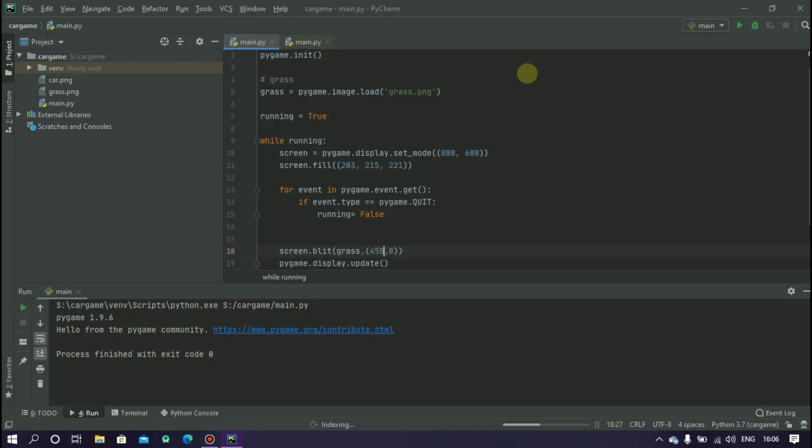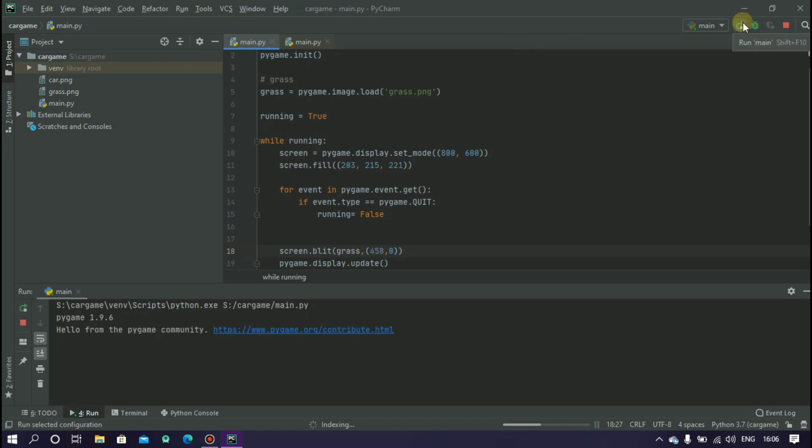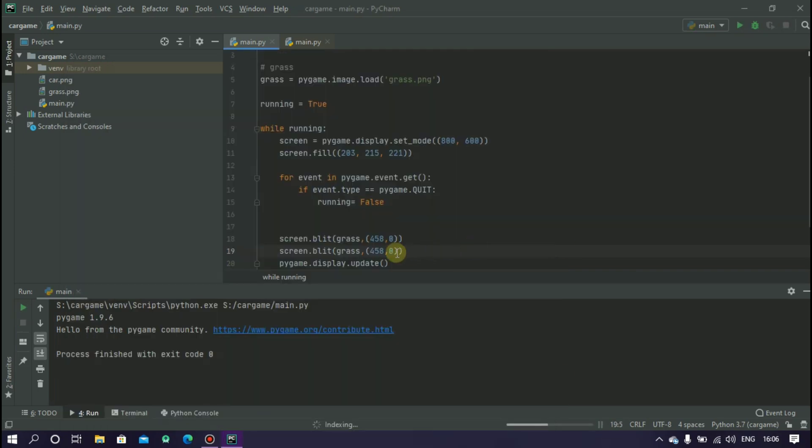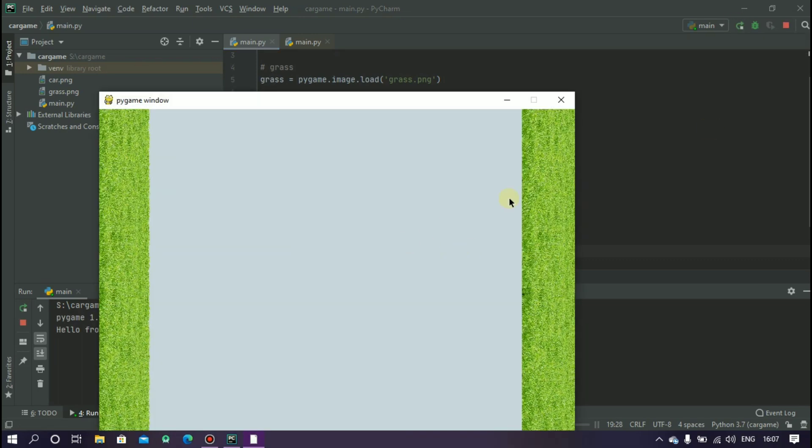Let's check with 459,0. Okay. That's fine. Now we have to add grass to this side also. For this copy this and check it with 260,0. Okay.